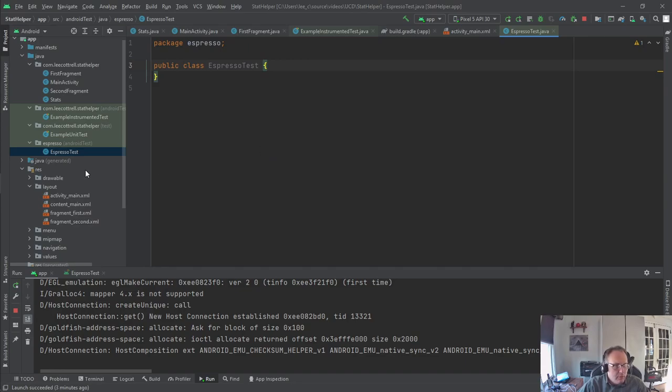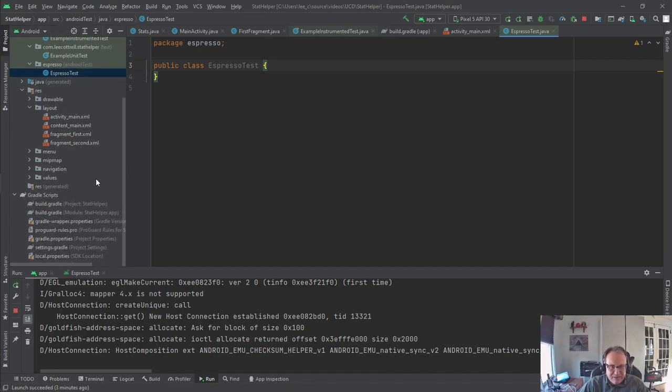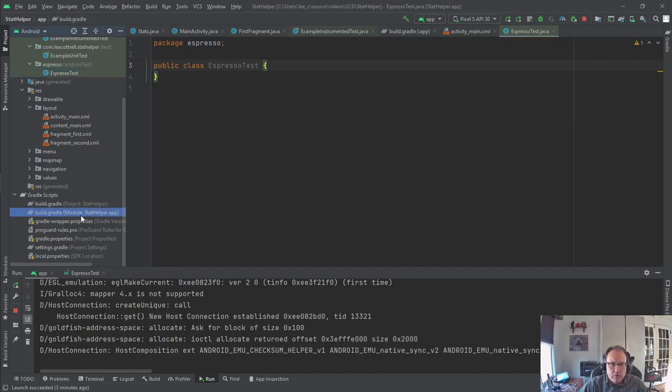I'm going to call it Espresso test. And we get this document. So now we have the test, but now we need to modify Android to understand this. So to do so, you need to go down to your Gradle app.